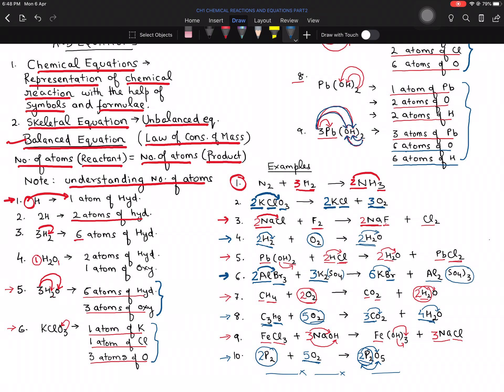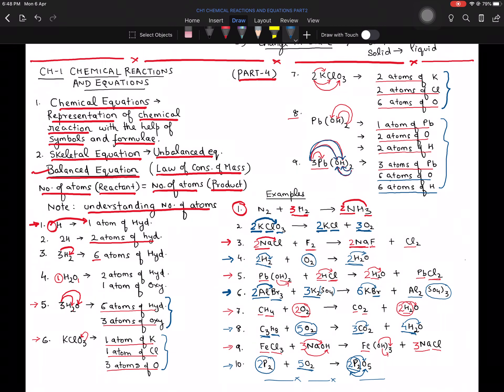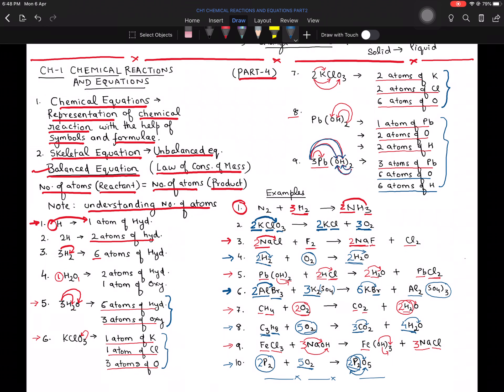Balancing is very easy — just put numbers in front of the compound on the left-hand side or right-hand side. With this I'll wrap up the balancing section. I will also be giving you a worksheet specifically on balancing, which I'll forward in the WhatsApp group. Thank you so much — we'll catch up in the next class.